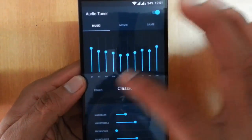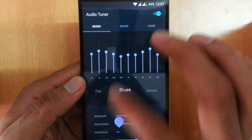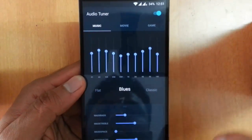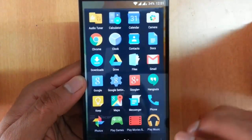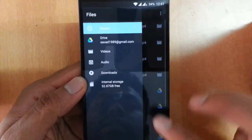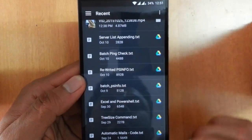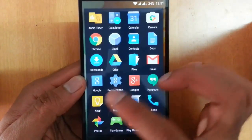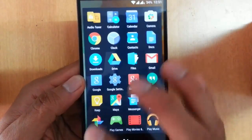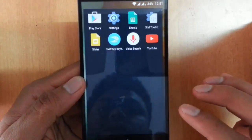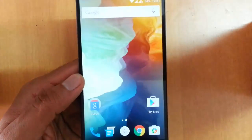There is also a Files application that acts as a file browser. Everything else is essentially Google stock applications — nothing OnePlus-specific.